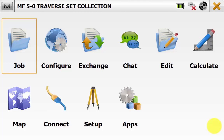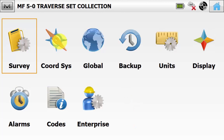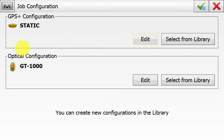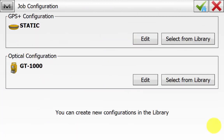In this Magnet 5 how-to video, I'll be explaining how to use the set collection routine as a traverse. From the main screen in Magnet Field, we'll go into Configure and then Survey, and then we'll edit our total station configuration to go through some of the settings we need to look at.